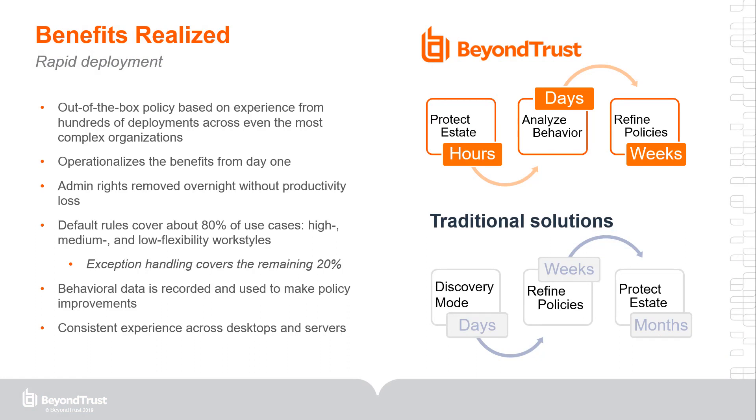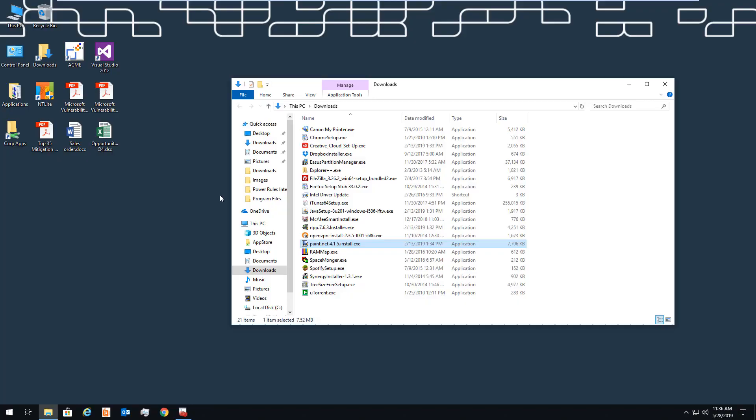While traditional privilege management solutions begin with discovery and policy refinement, BeyondTrust protects your estate on day one, allowing you to analyze behavior and refine policies as you go. In this demo, we'll show you how. First, we'll show what occurs when you remove admin rights without using BeyondTrust.